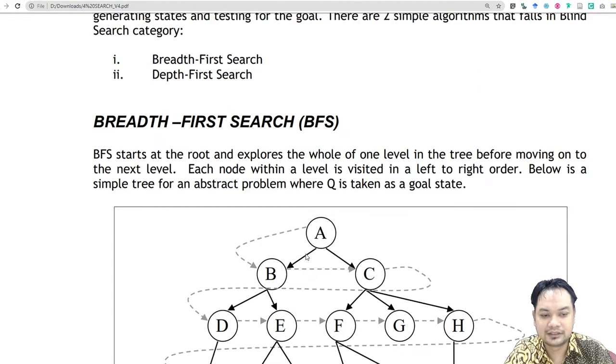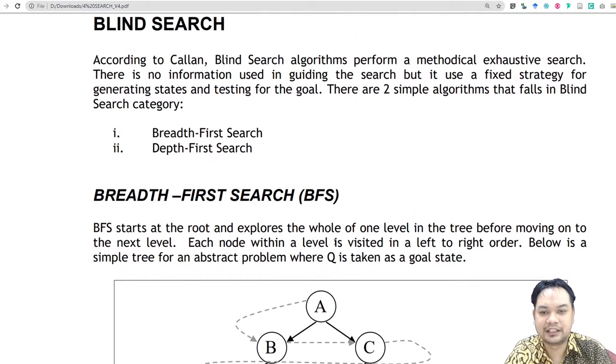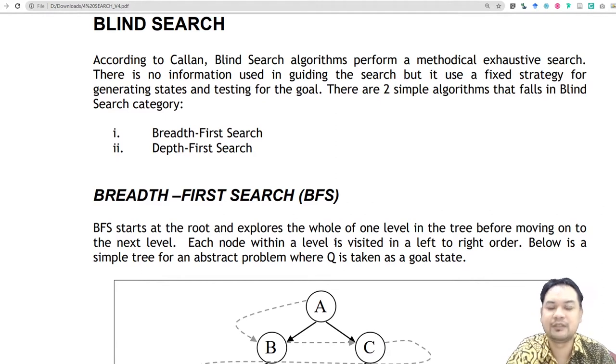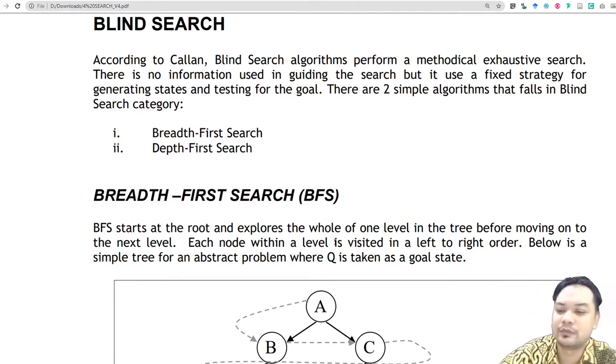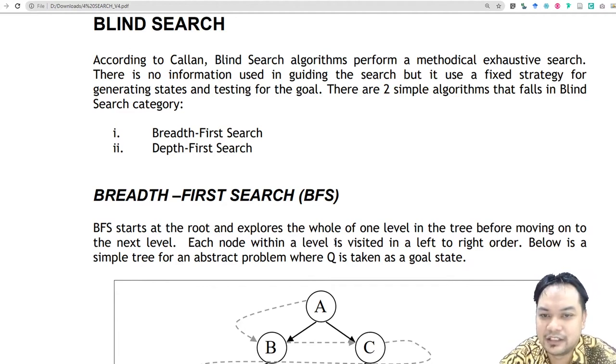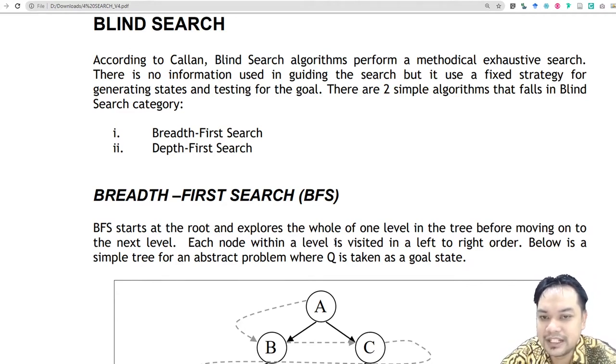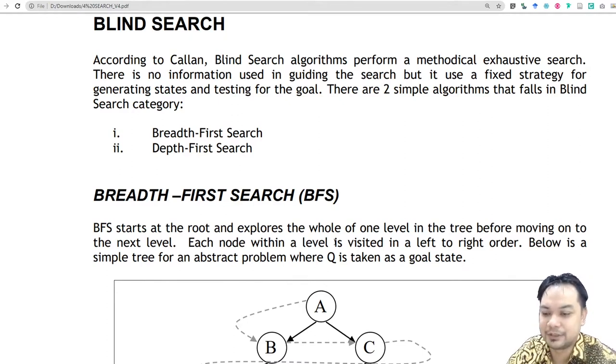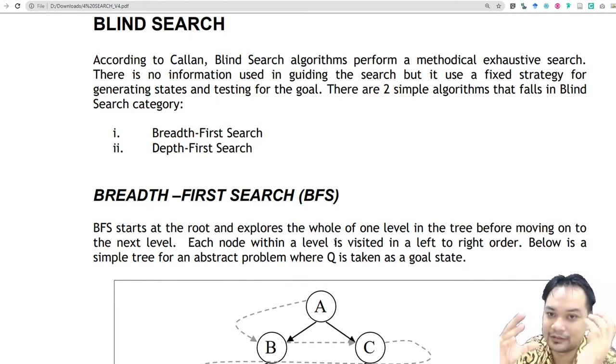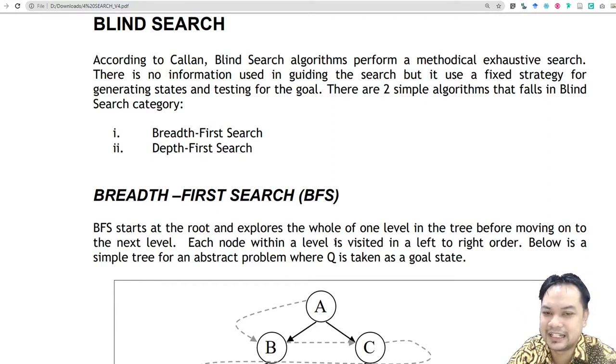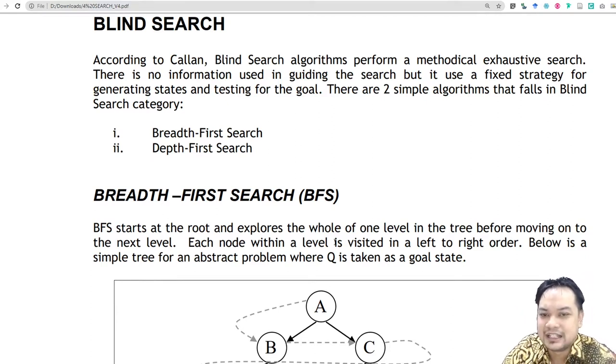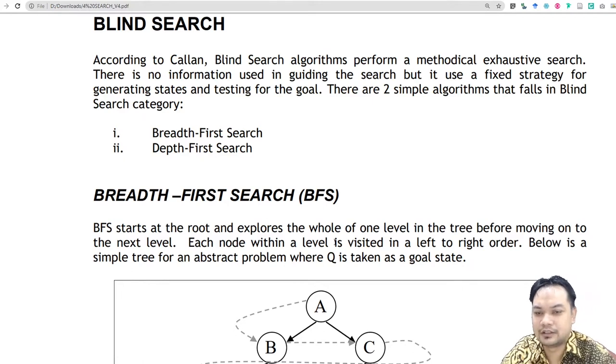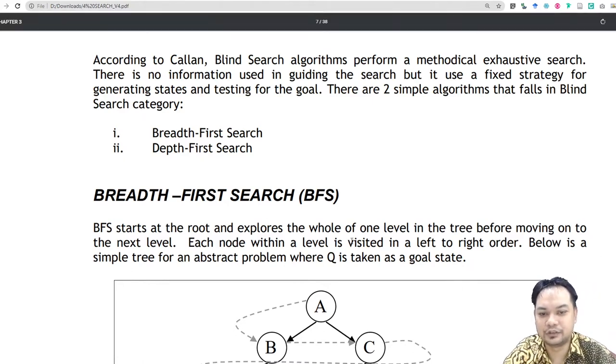In blind search, the search algorithm will go through nodes one by one until it finds the goal. So dia akan cari setiap satu. Ada satu lagi nama, brute force. Blind search is similar to brute force, meaning it will try to search every possible node until it finds the goal.